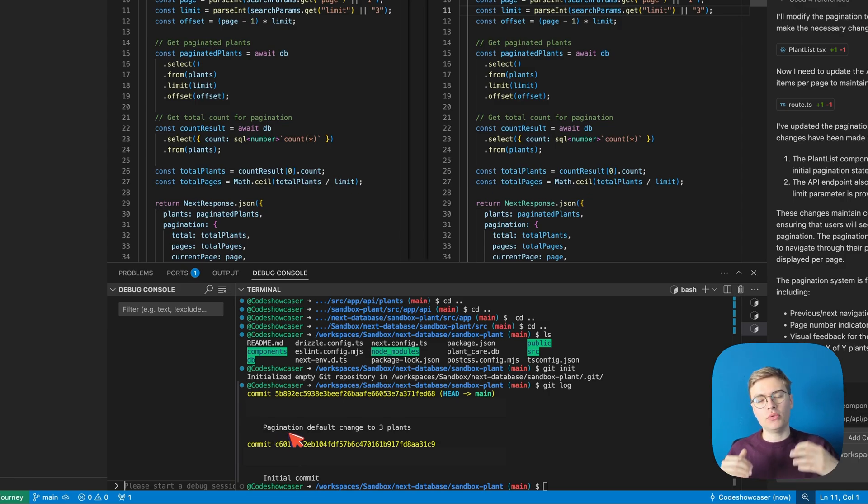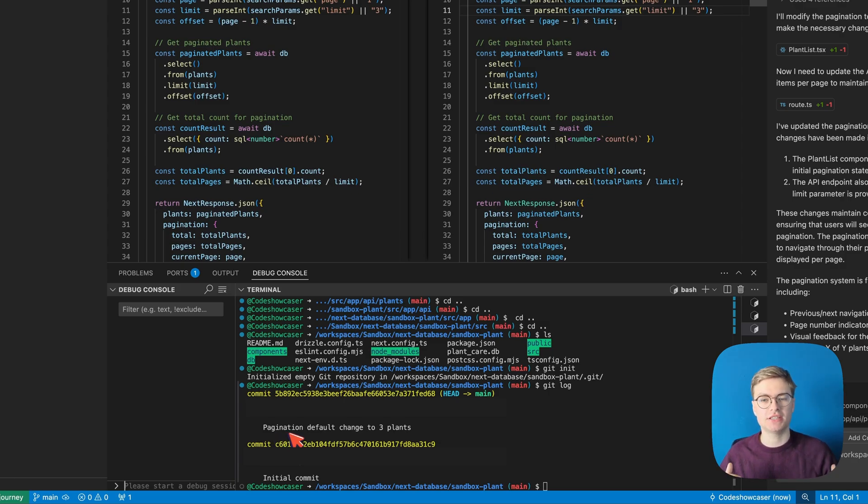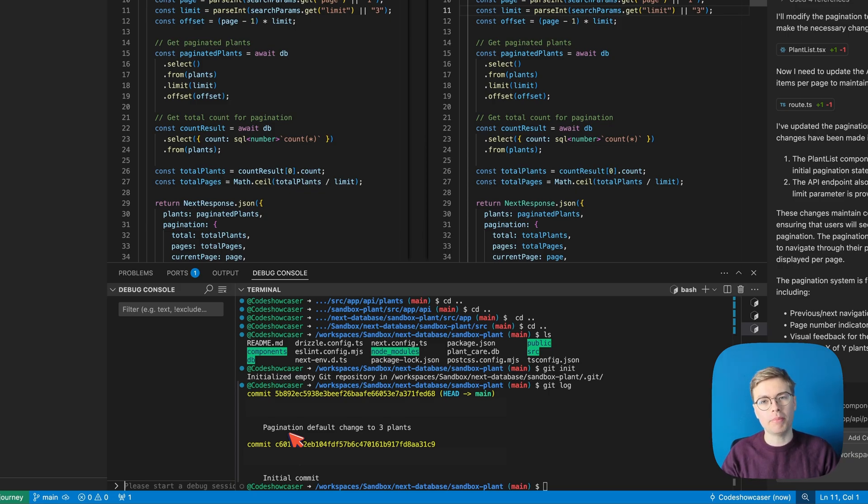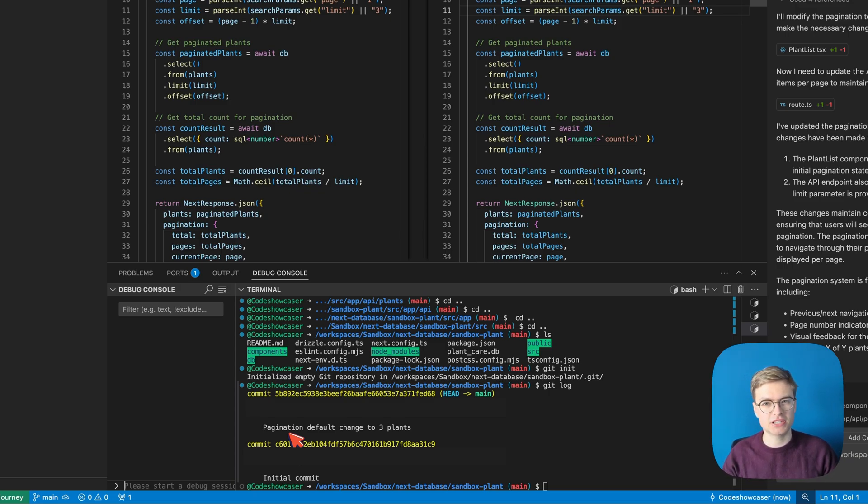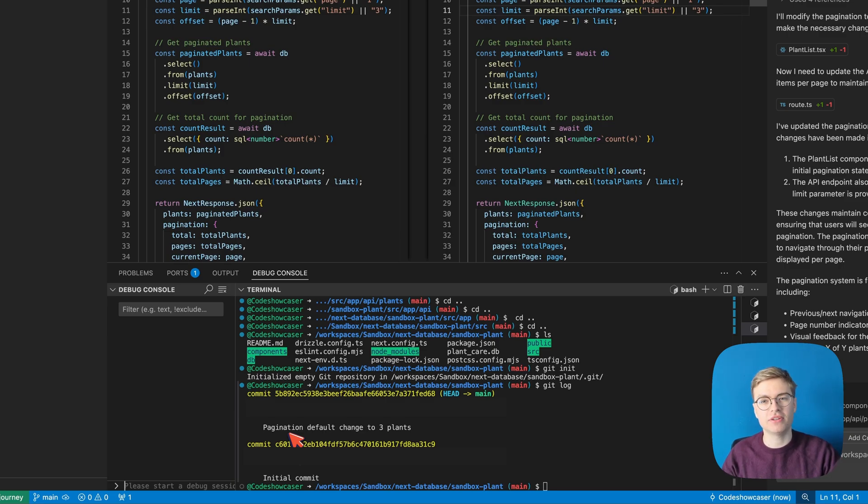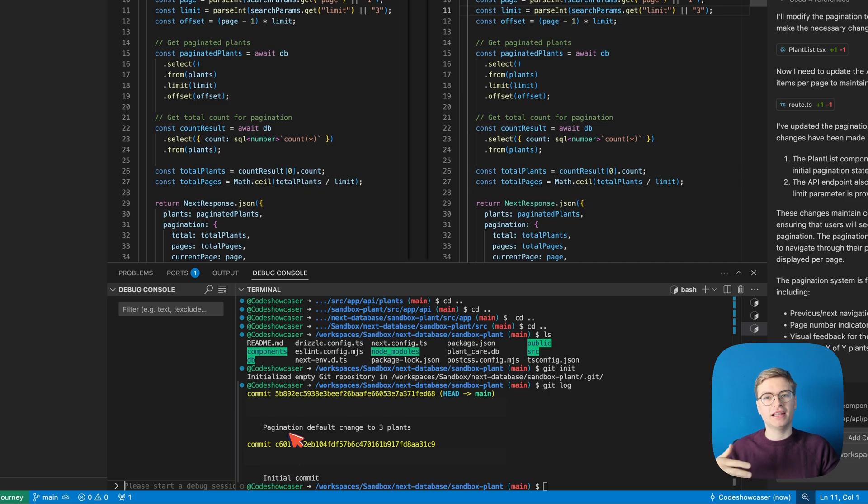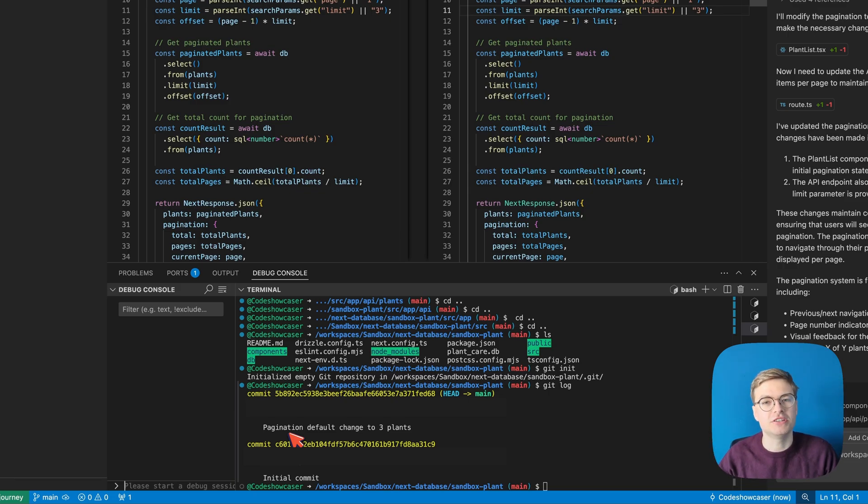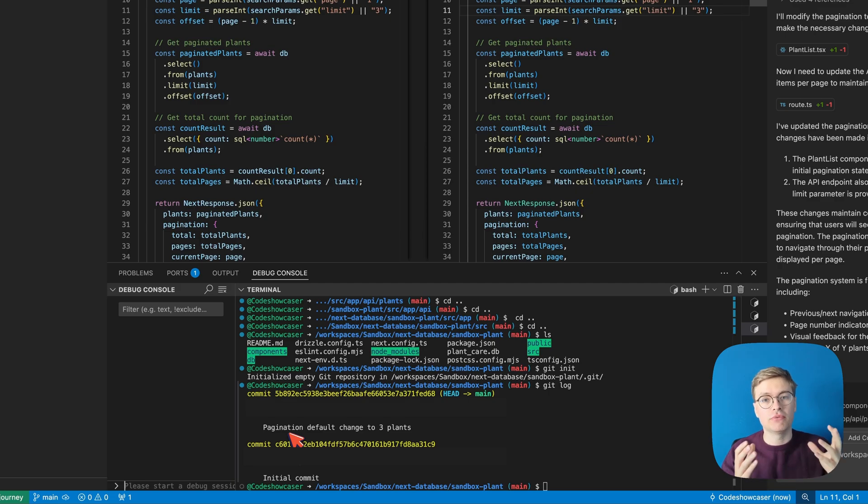Now the reason why it's so nice to combine these changes into a commit is because you can roll back specific changes later. So let's say that we get customer feedback and customers say well we actually preferred to have the default set to six plants. With three plants we have to keep clicking through pages and we don't mind more information being on the page. Well the nice thing is that you can actually revert specific changes.